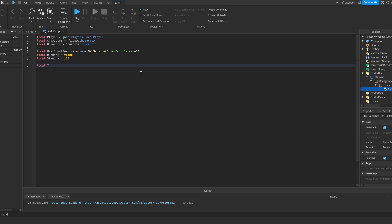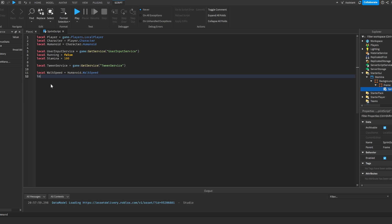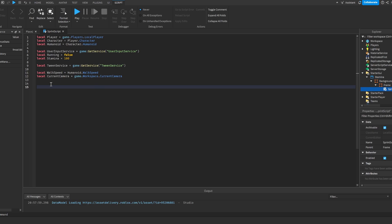A few more variables: local TweenService is equal to game:GetService('TweenService'), which is what we'll need to tween. After that we get the walk speed and field of view — local walkSpeed is equal to humanoid.WalkSpeed, make sure all the capitals are correct otherwise it won't work. And local currentCamera is equal to game.Workspace.CurrentCamera.